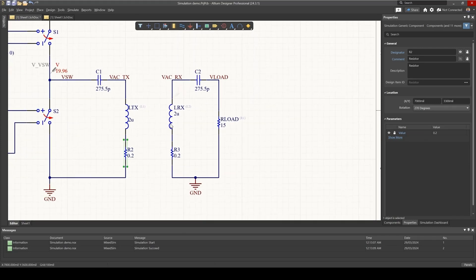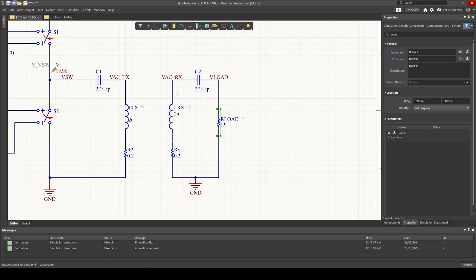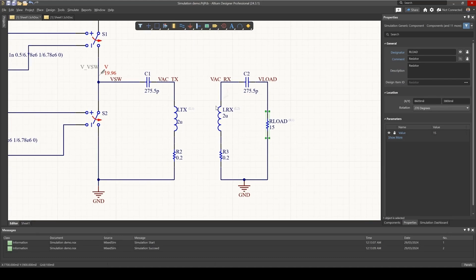Now, on the receiver side, we've got our load. For now, this is going to be an AC voltage output, just to test that our circuit is working.